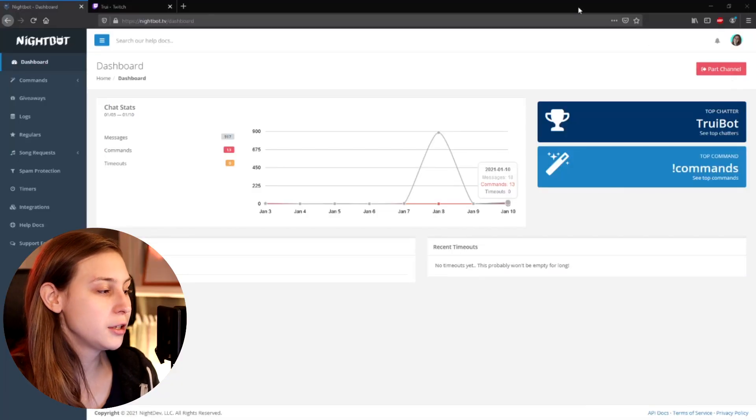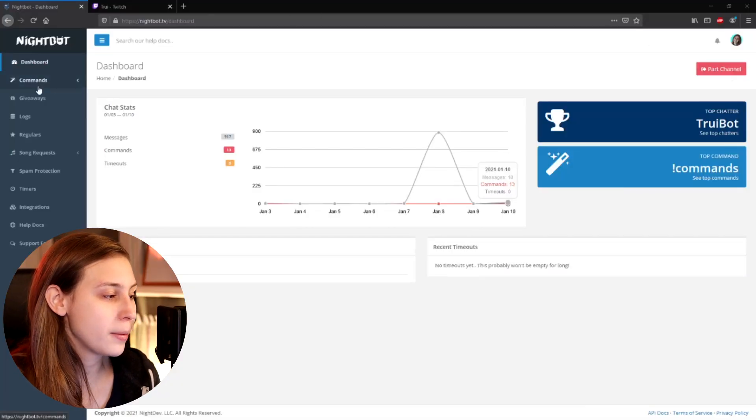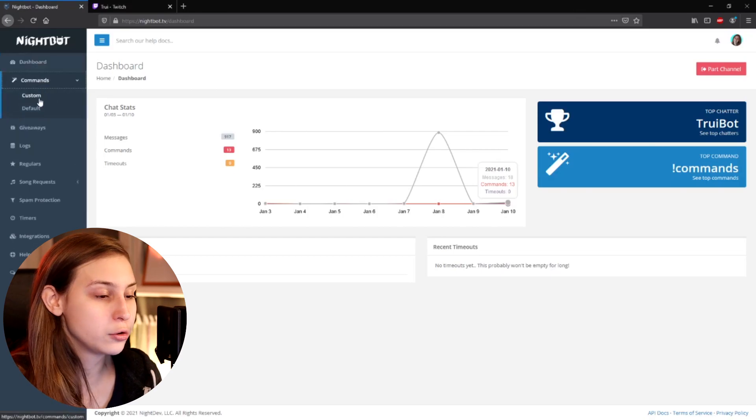Now what we want to do is go to commands here and go to custom. You can also do this via Twitch chat if you're a moderator. I have a video about that right here.